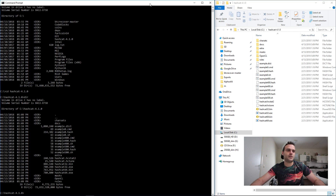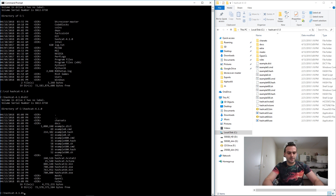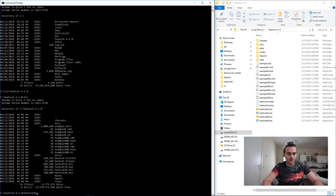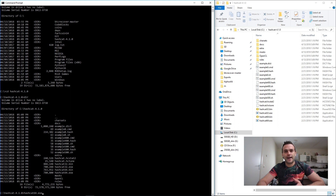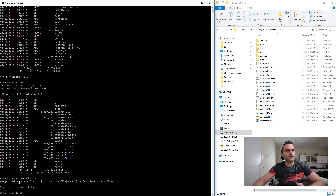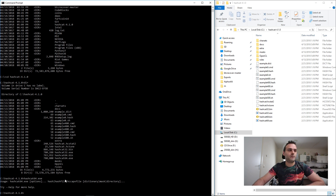I'm running a 64-bit system so I'm going to choose the 64-bit version. We can run the program by typing 'hashcat64.exe'. But if we press enter right now it won't run — it will give an error telling us that it needs some arguments, specifically the help argument.